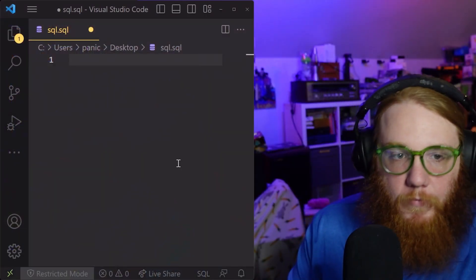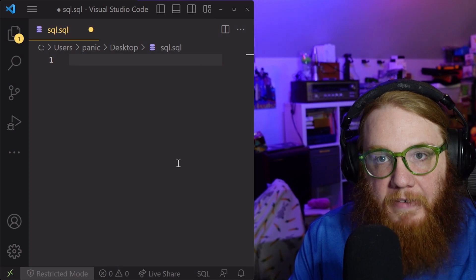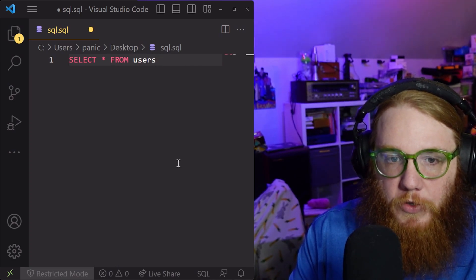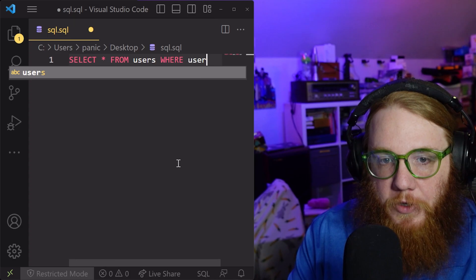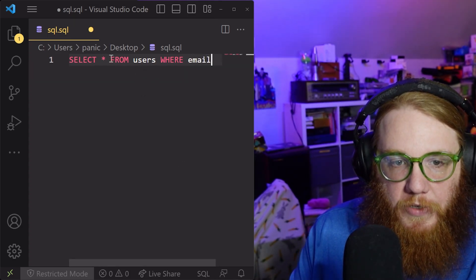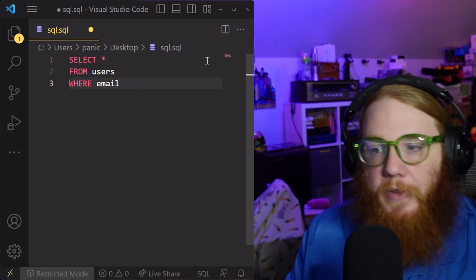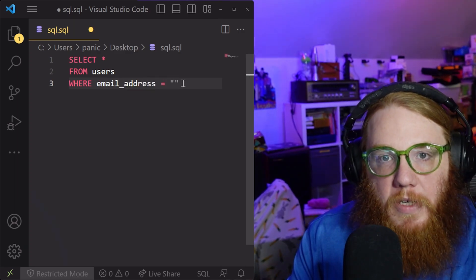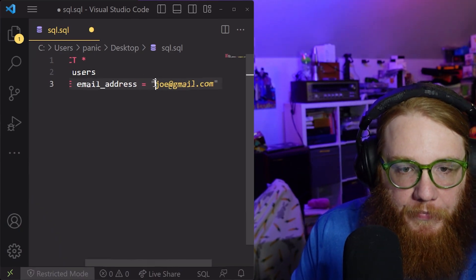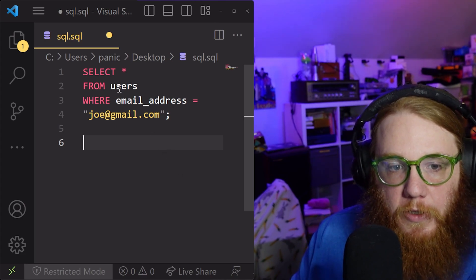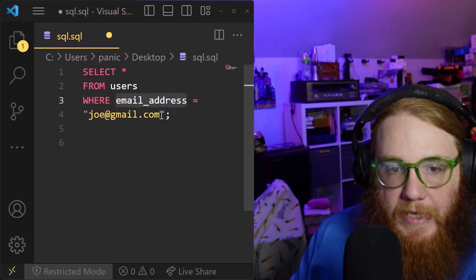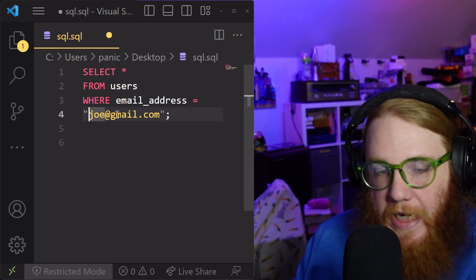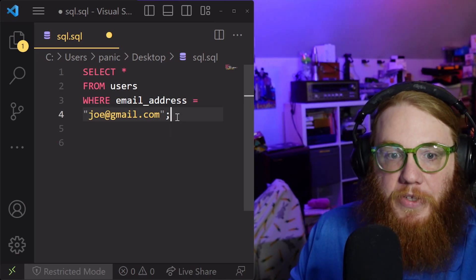Quick example: say we had a SQL query that said something like 'select everything from our users table where the user email equals joe@gmail.com.' You can think of it like a spreadsheet. What this code is going to do is look in your user table and try to find everyone who has that email address. Chances are it's only going to find one person, because you can't have more than one person with the same email in most databases.